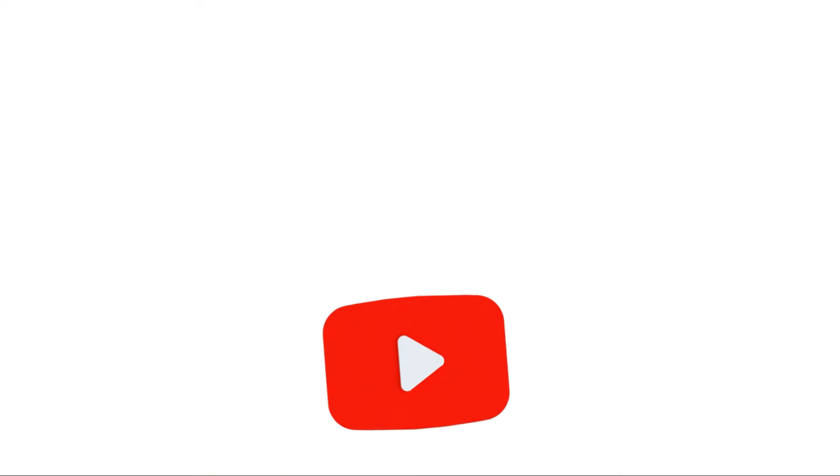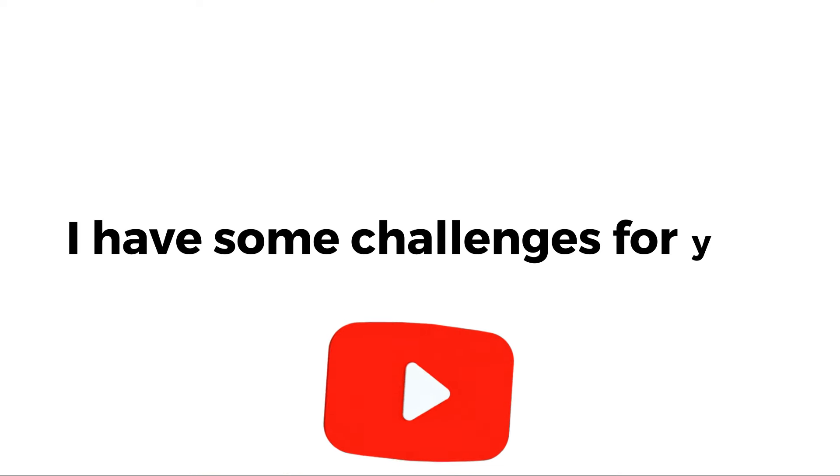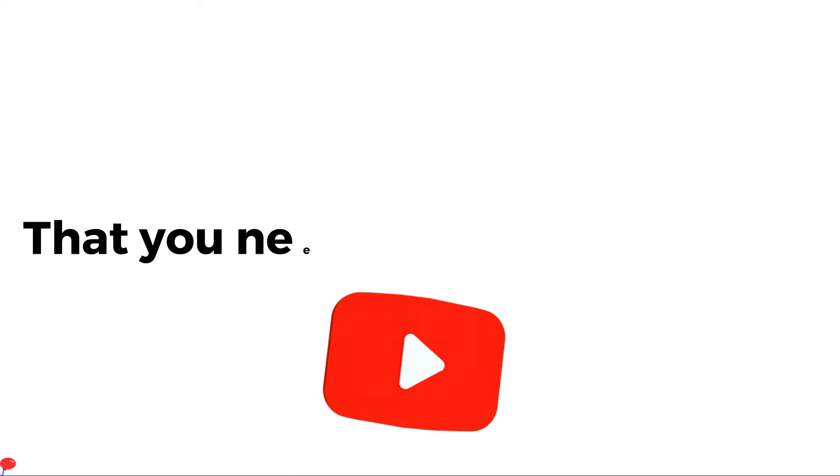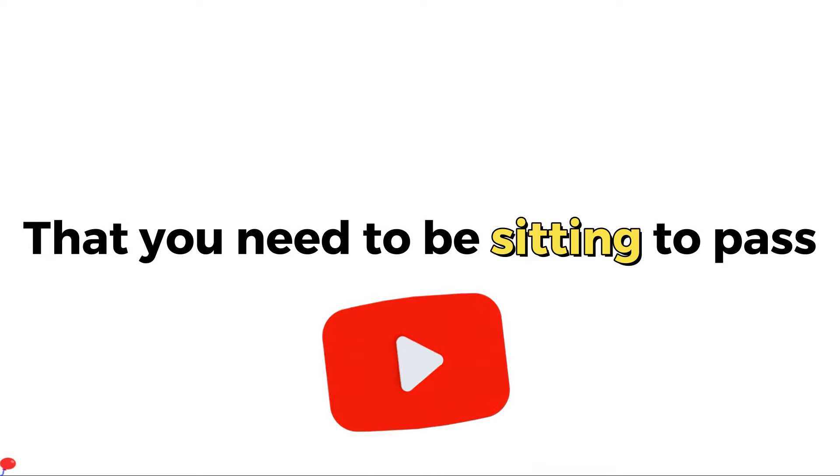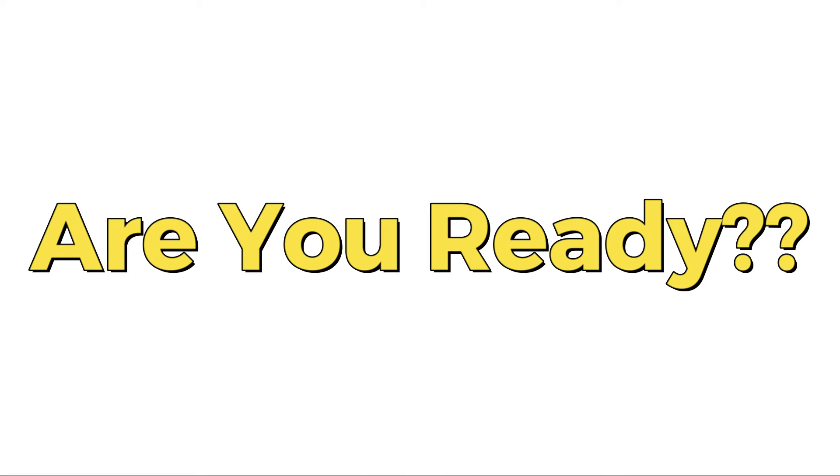Now, in this video, I have some challenges for you that you need to be sitting to pass. So, are you ready?